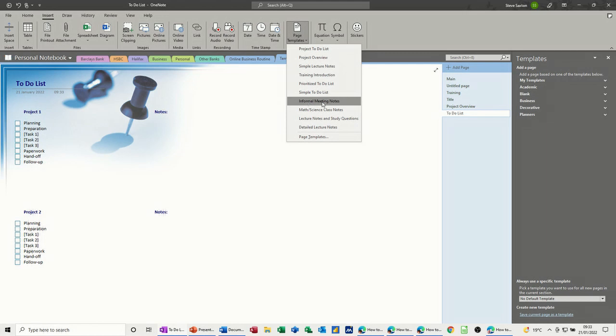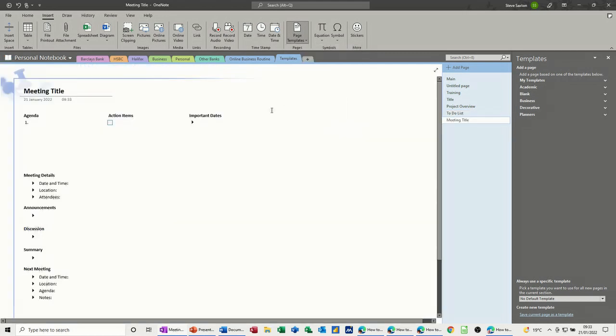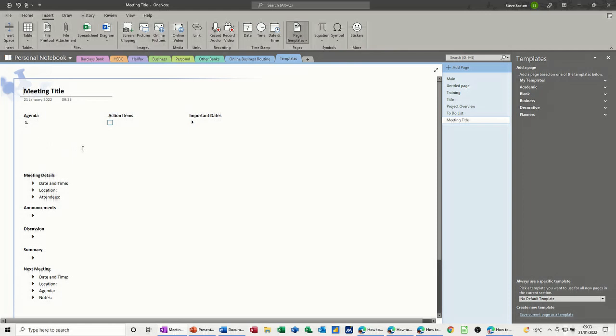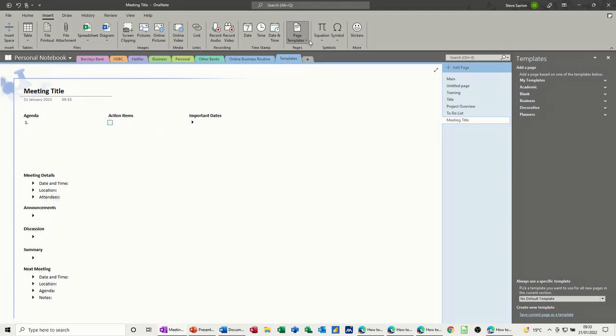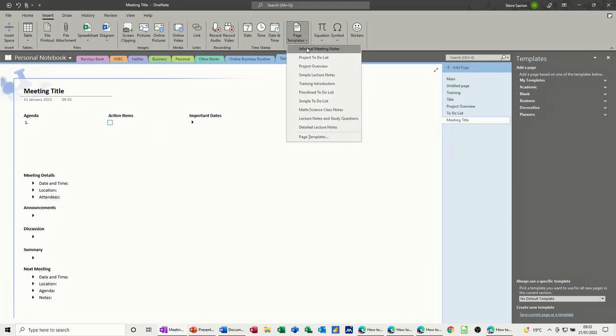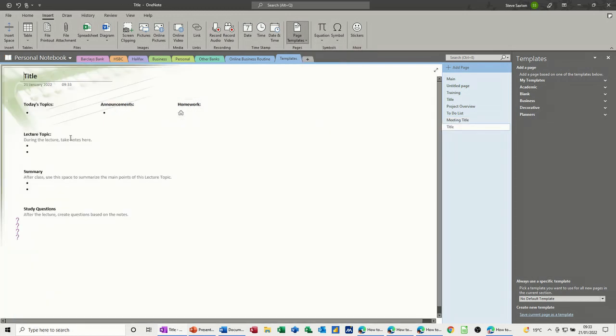Simple to do list. Listing meeting notes gives you the ideas that you can use to create your own documents. You might not like this particular one, so you can recreate one for yourself, which I'll do in a second. Just have a look at a couple more lecture notes, study questions, there you go.